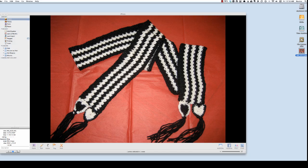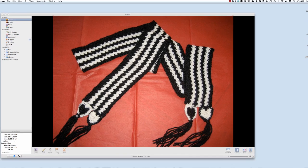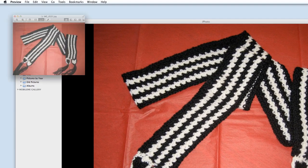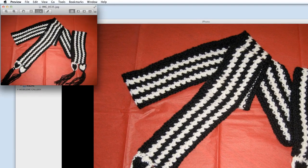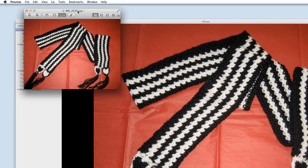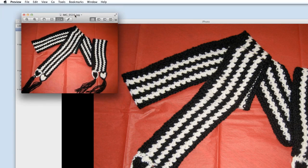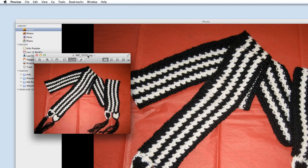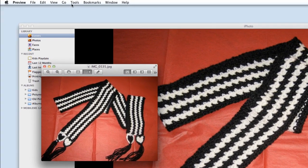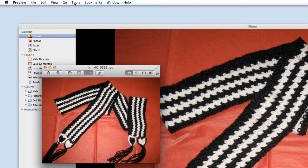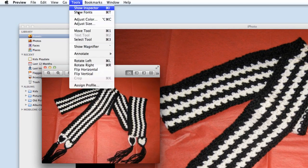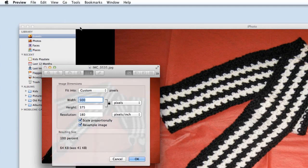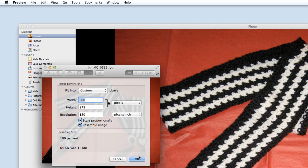And when I open that up it will open in preview by default and you will see that here is my newly resized photo. In preview if I go to tools and go to adjust size you'll see that the dimension is 500 pixels.